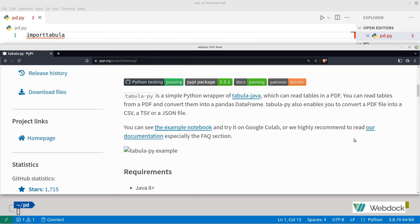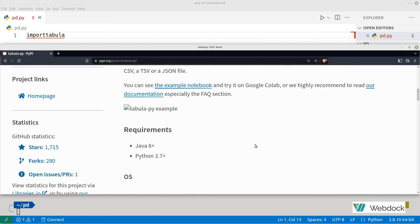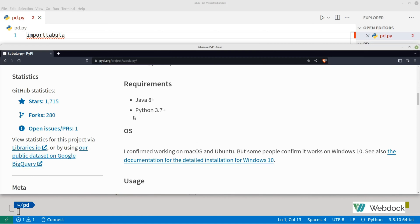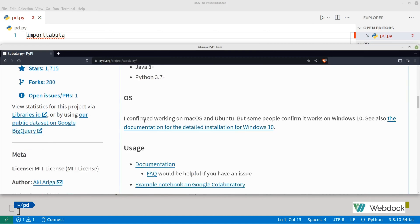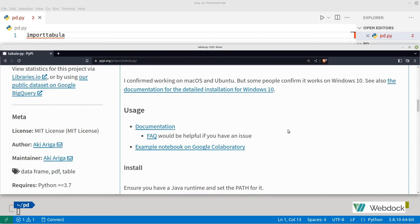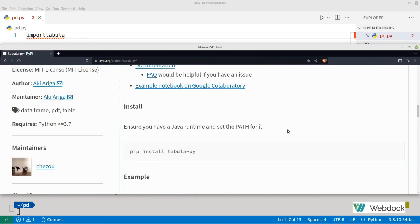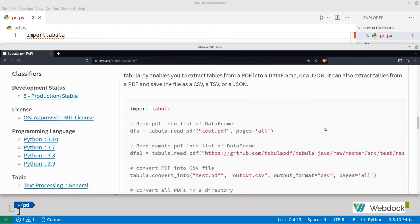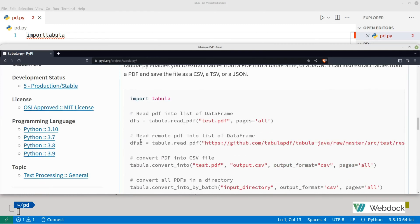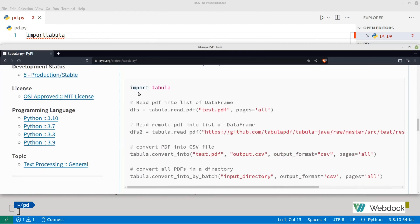See the example notebook. Try it on Google Colab. Requirements: Python 3.7. Confirmed to be working on Mac and Ubuntu. Some people confirm it works on Windows 10, but I can't confirm that, but feel free to try.